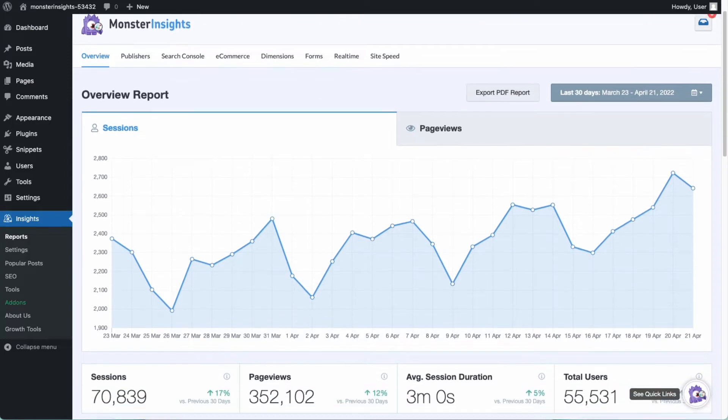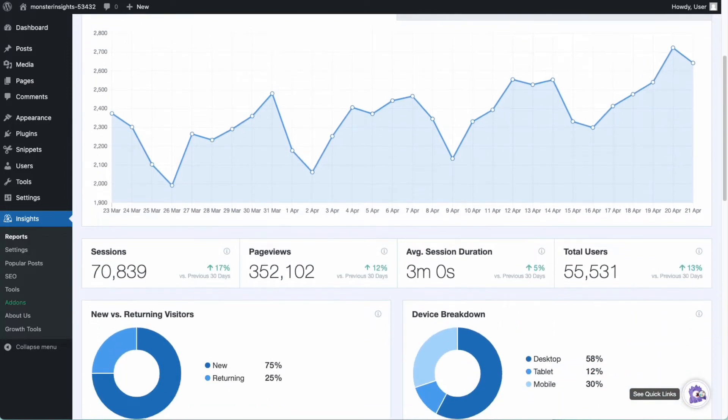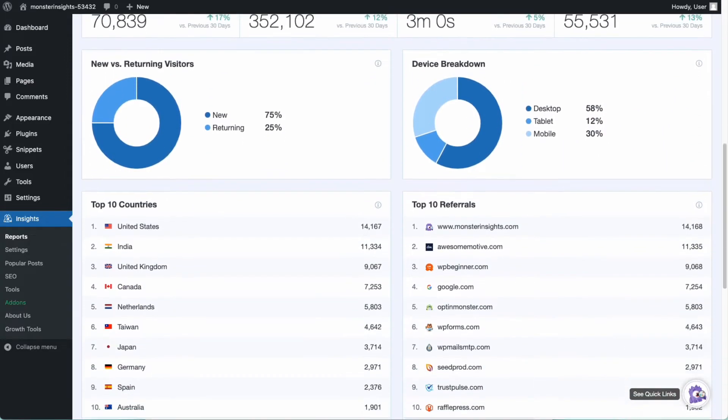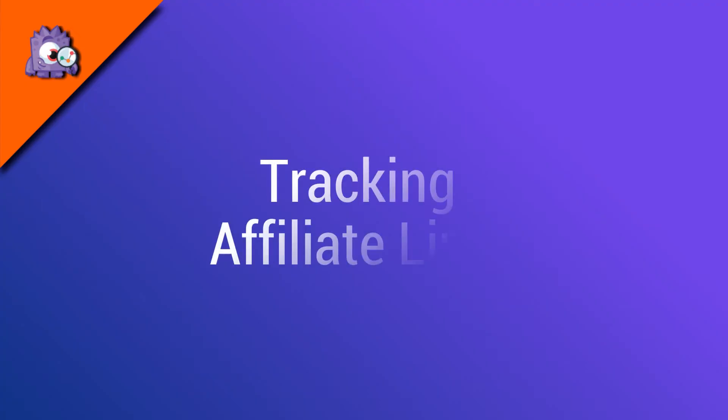Now let's see how to make Google Analytics 4 track link and button clicks. First, we'll look at tracking affiliate links.